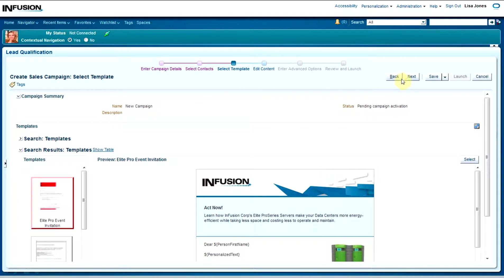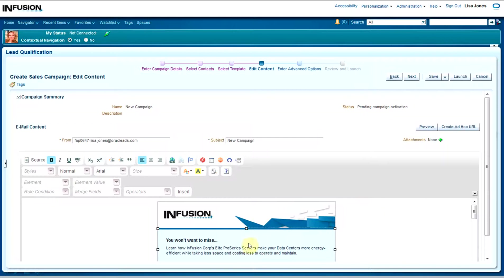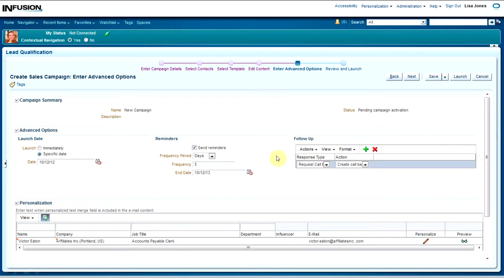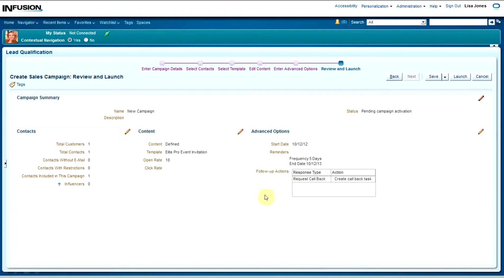I'll select Next and personalize my message to my recipient. I can preview the template before I launch it. Select Next — now we get to schedule the date for this campaign and, if we want, schedule some follow-ups. I'll select 'Action' and add a row. Whatever the recipient does — whether they open the email or click a link — this can automatically notify me as the sales rep that my contact acted on this sales campaign. I'll click Next and go ahead and launch this campaign.